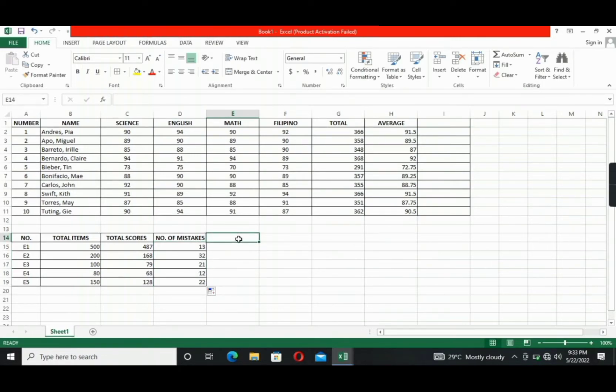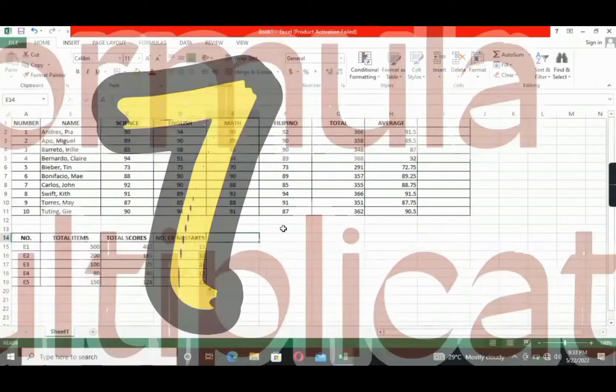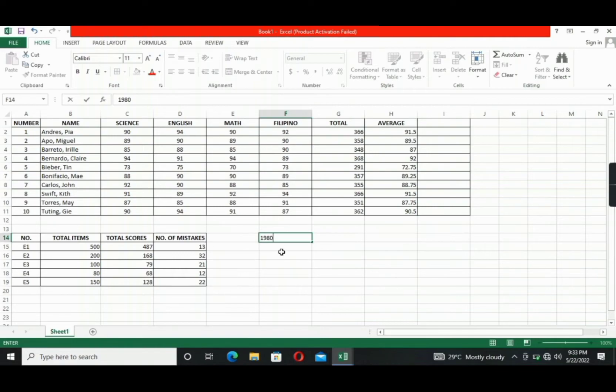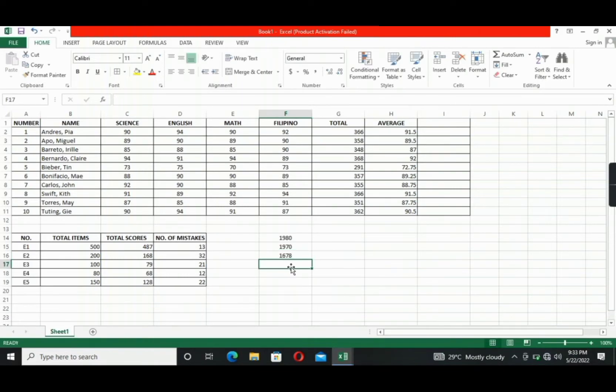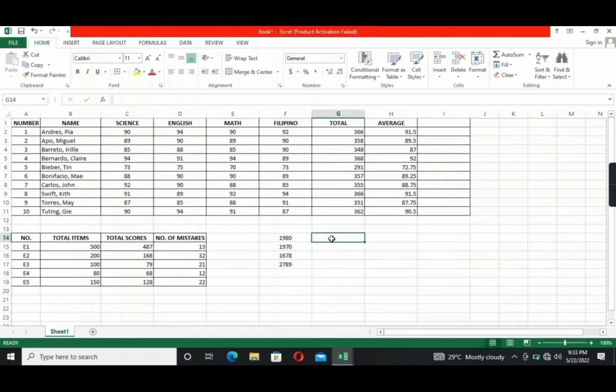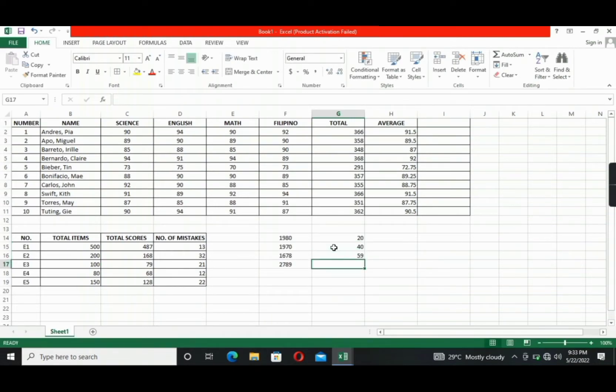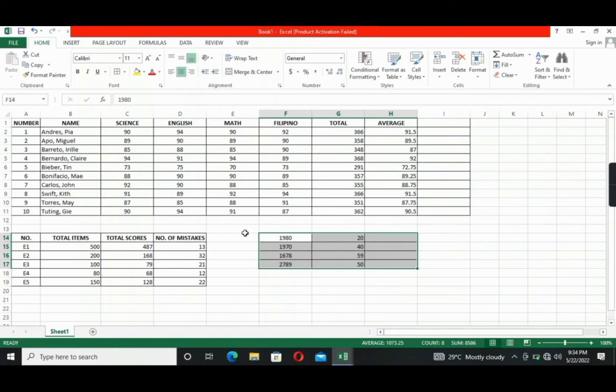This time for the multiplication. Let's have a separate example data for this. So for example, let's write here 1980, 1970, and then 1678, 2789. All right, then let's type here 20, 40, 59, and 50. Then let's apply borders. All right.